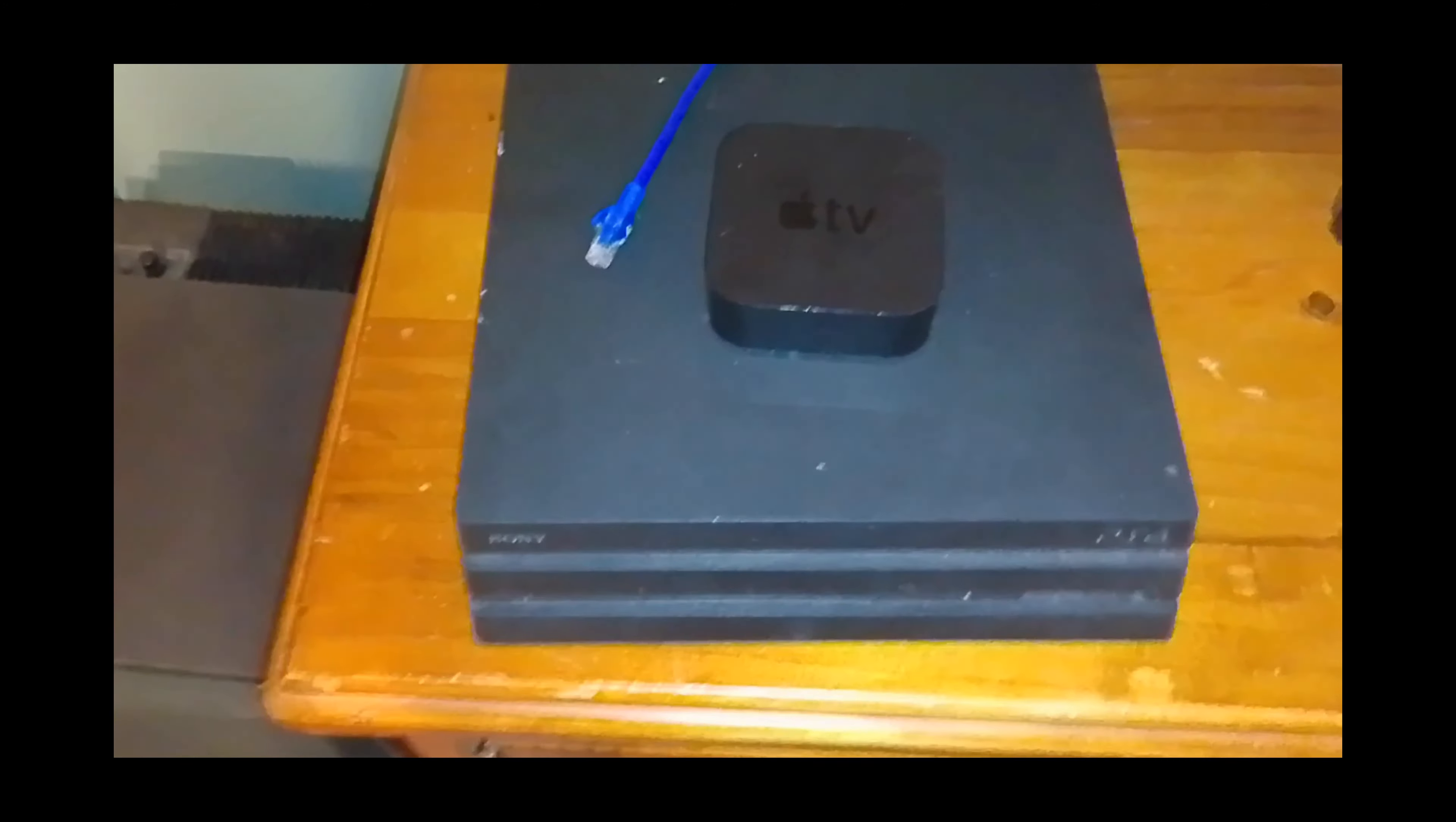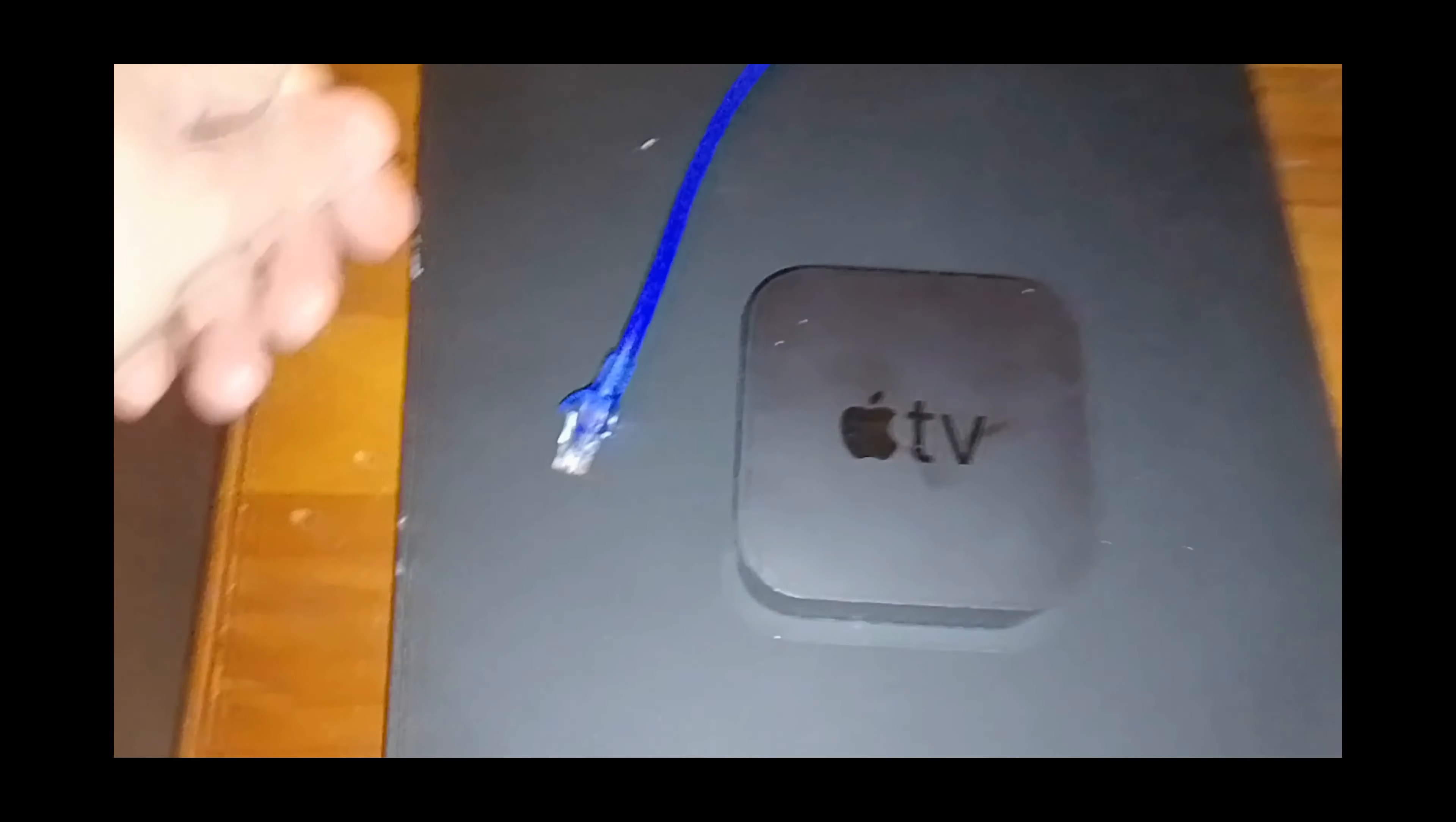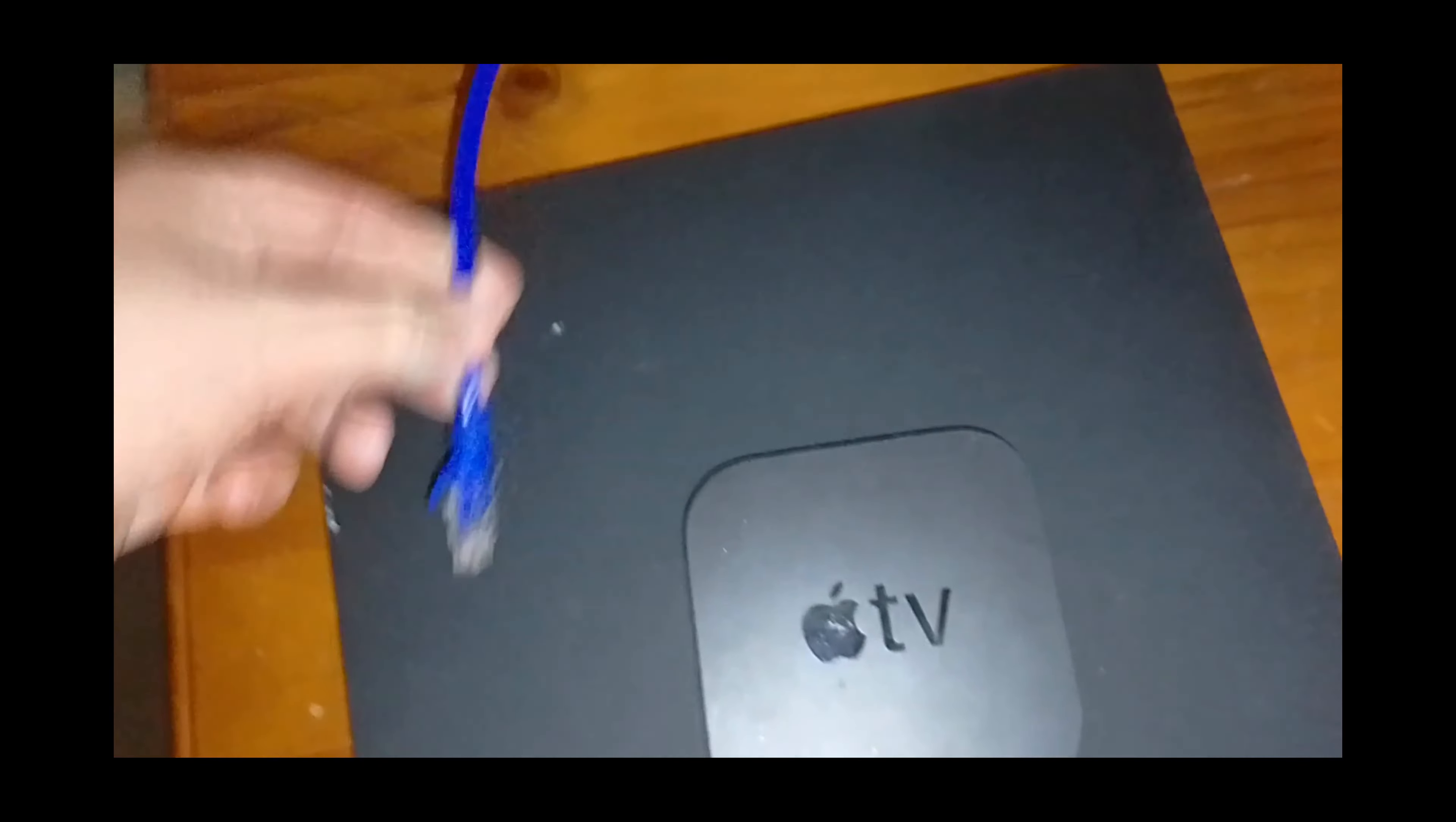As you can see, I have my PlayStation 4 here, and I have an Apple TV. And I have an internet cable, and I want to share this between these two devices.